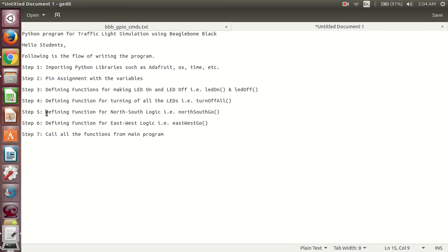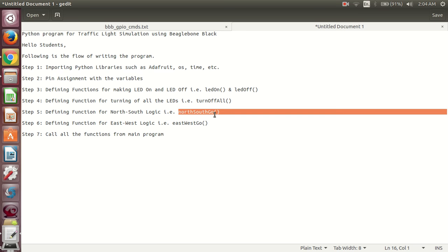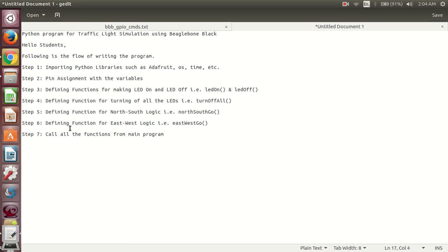In step 5, we define a function for north-south logic called north_south_go, where we make the north and south side on and the east and west side off. In step 6, we define east_west_go, where we open the east-west side and close the north-south side. In the final step 7, we call all these functions from the main program.